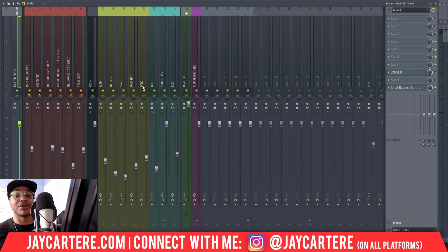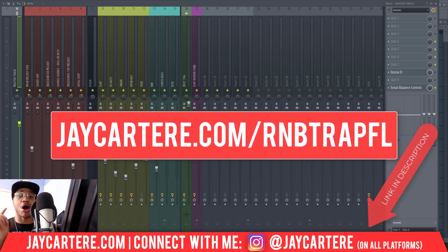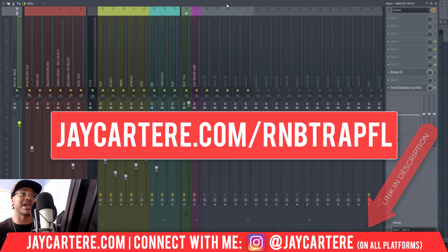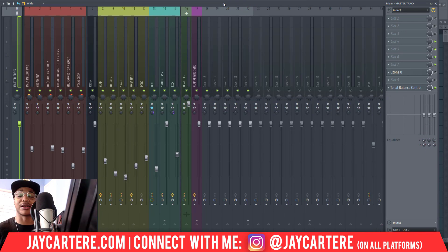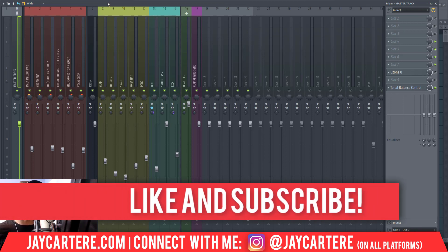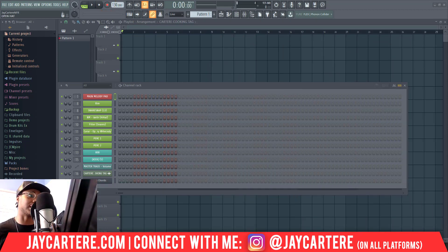If you want to grab my R&B Trap Beat Mixing Template, which will allow you to mix your beats in half the time — basically your beats are going to be half mixed before you even get to the mixing stage — there's a link down below, or go to jcarterray.com/r&btrapfl. I've got a stock version and a version with the plugins I personally use, but mainly it uses EQ and stock plugins from FL Studio to shape your sounds so you only need to focus on leveling, which is much easier than EQing.